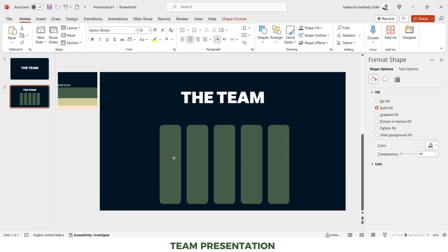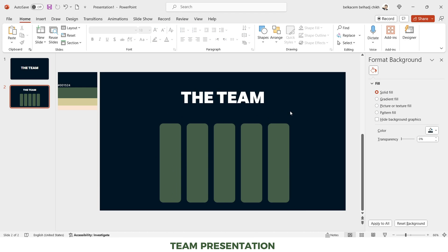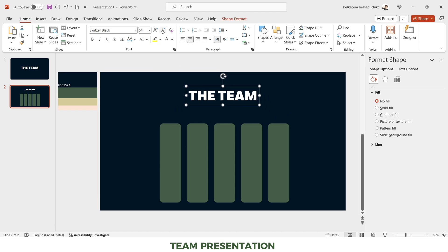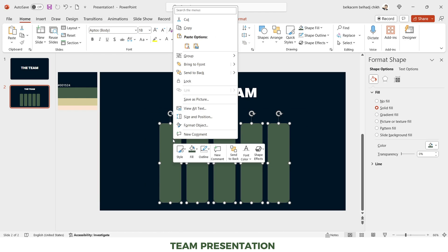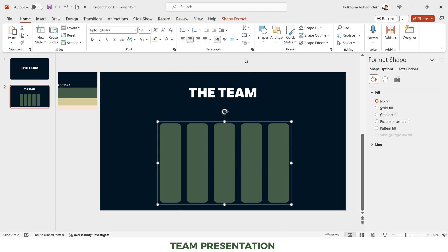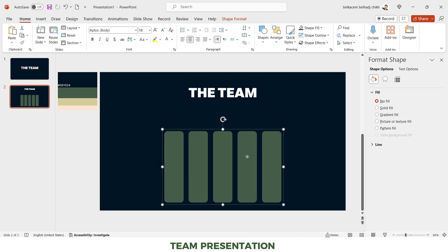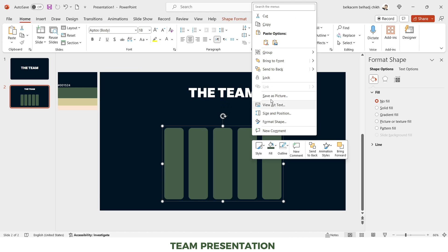Until we reach five rounded corner rectangles. I think the title is a little bit bigger so I'll reduce its size. Then I'll group all the rounded corner rectangles and reduce their size as well, then center them with the center of the slide.